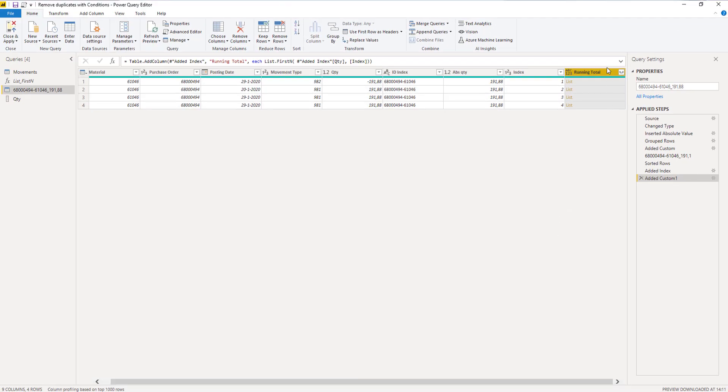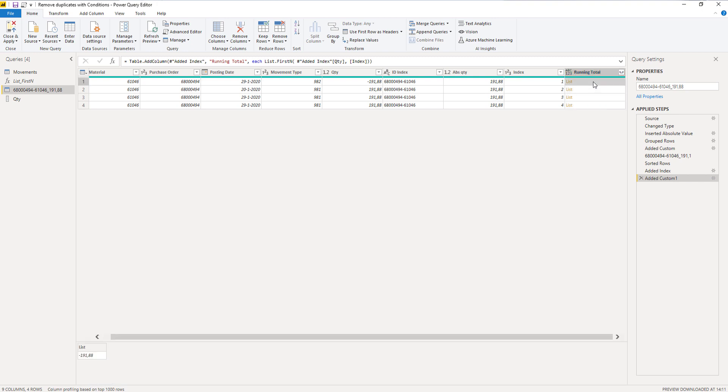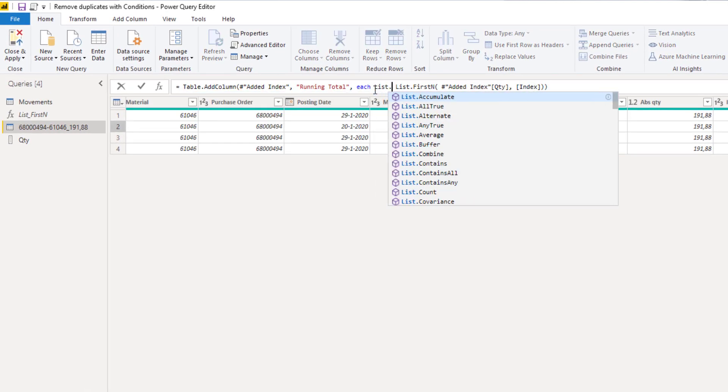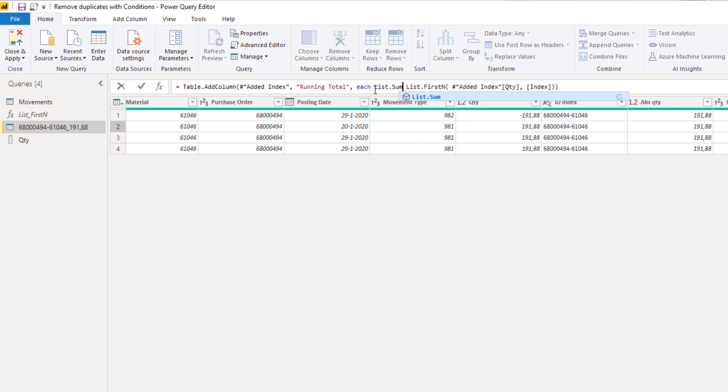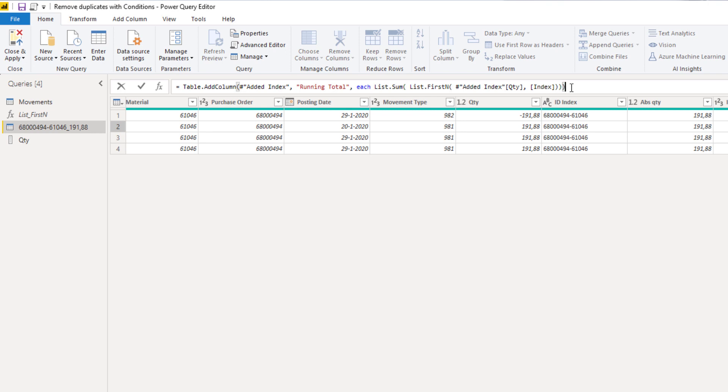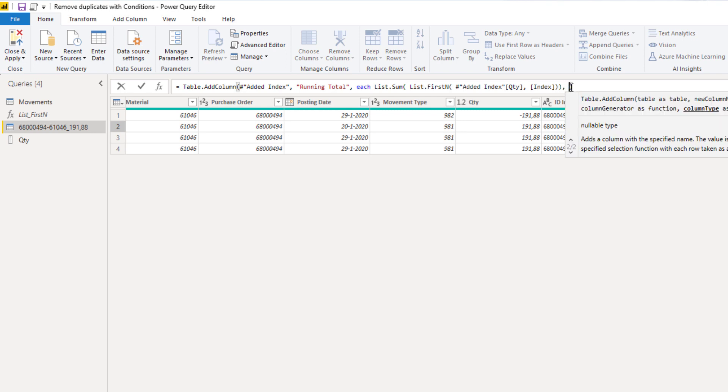list.firstn now returns a list. If we click off to the side in the white space we can see the contents of that list. For the first record it only kept the top row from that list. For the second record it kept the top 2 rows. Now all we need to do is sum up these quantities using list.sum. I'm going to add that in the formula bar and also declare type.